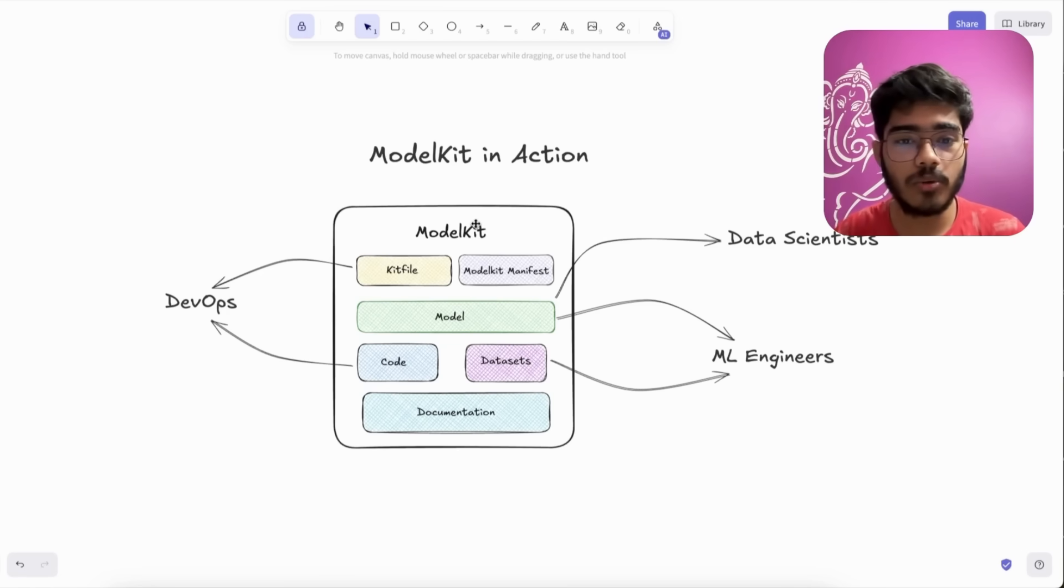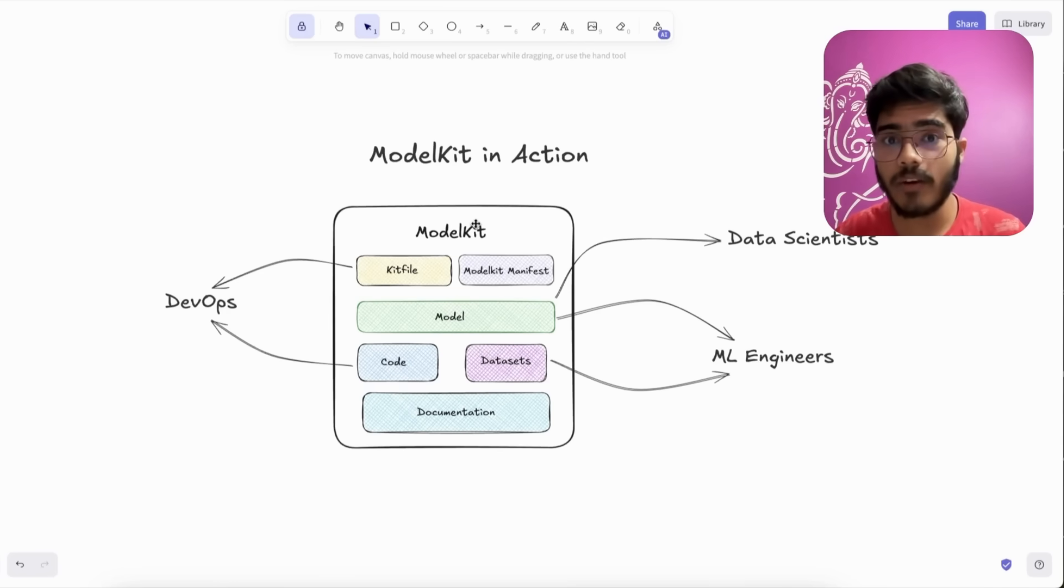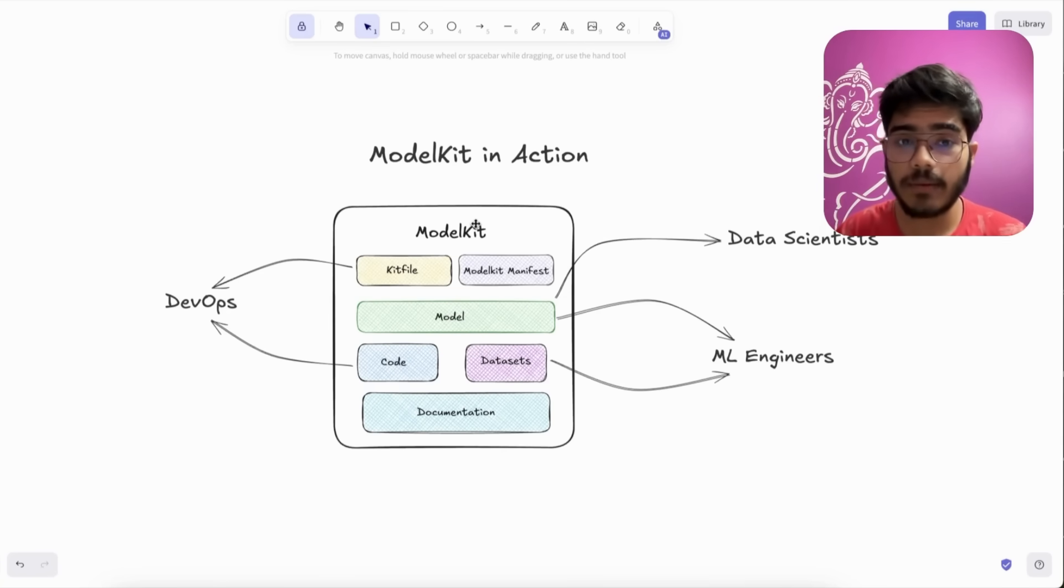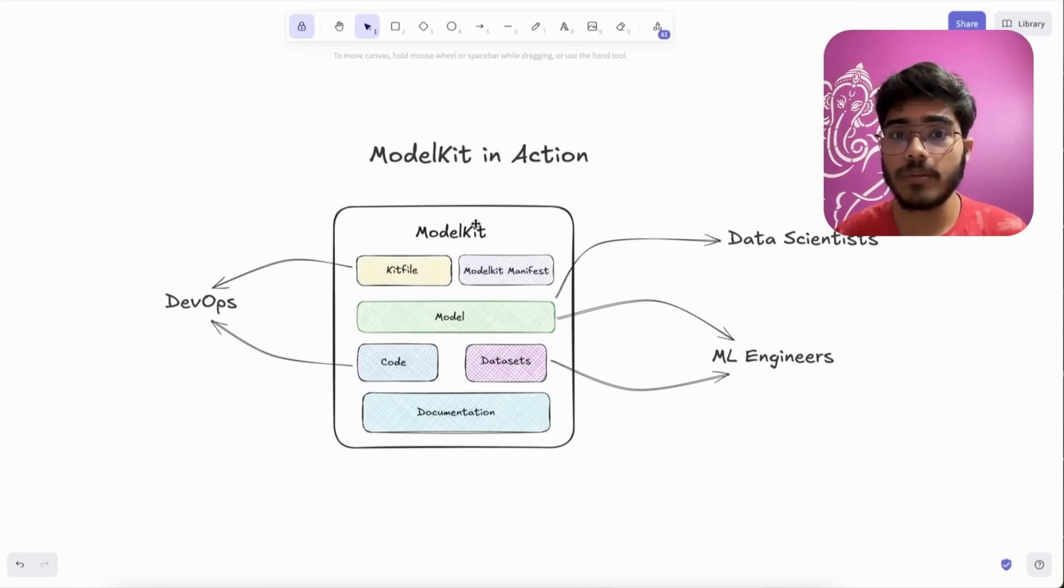ML engineers can pull the datasets and the models to fine-tune it, and the DevOps engineers can pull the configuration files and the code to set up the pipeline. And with ModelKit, the whole process becomes so easy and your team becomes more productive.